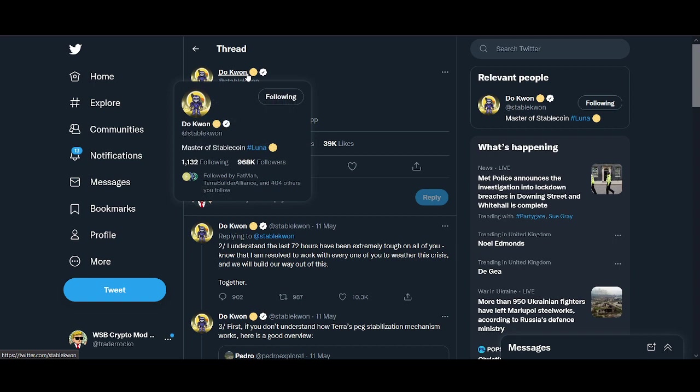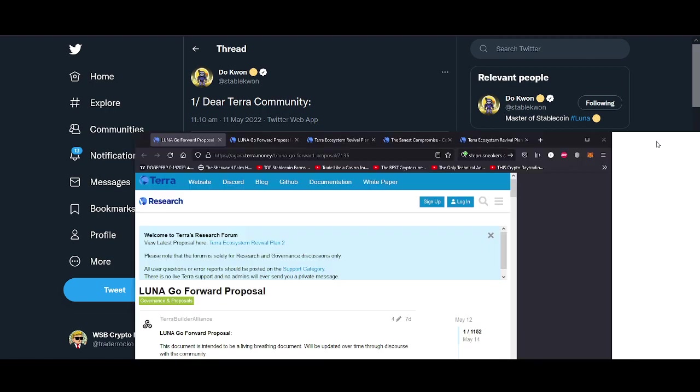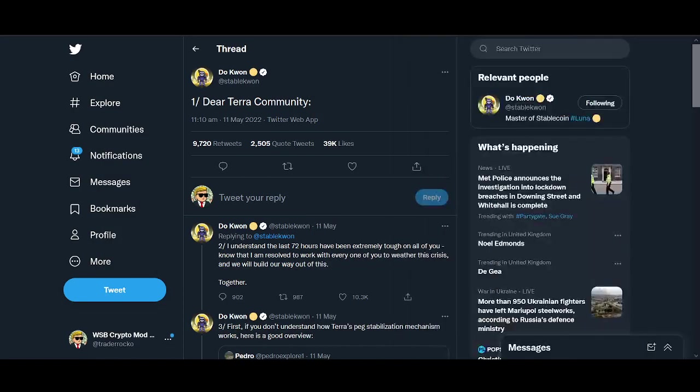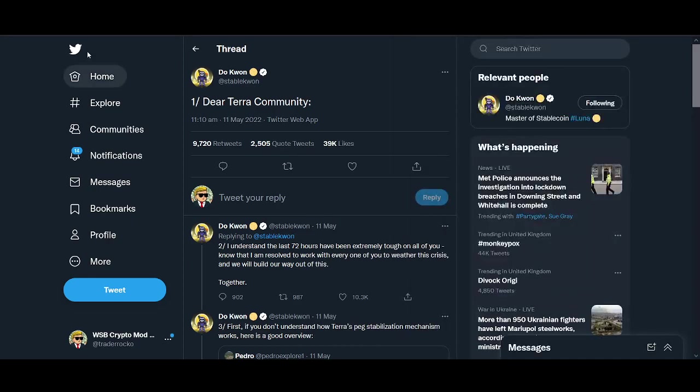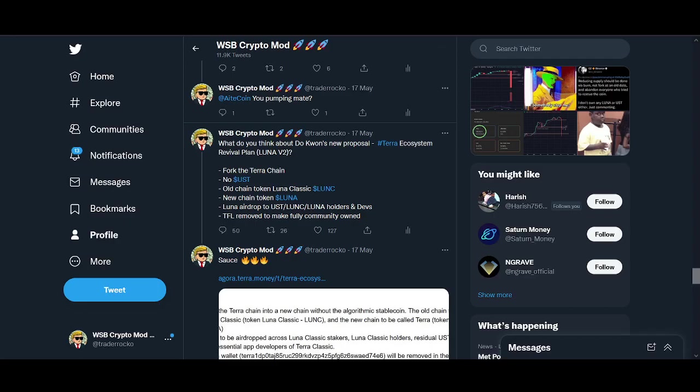I'll talk about what Do Kwon is saying as the founder of Luna, go through different proposals from the community members and builders, and then summarize my thoughts on the project going forward.